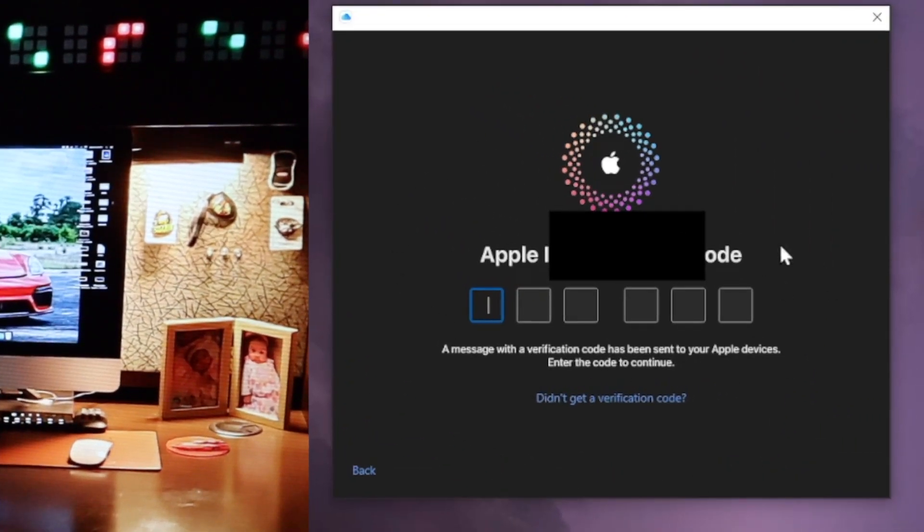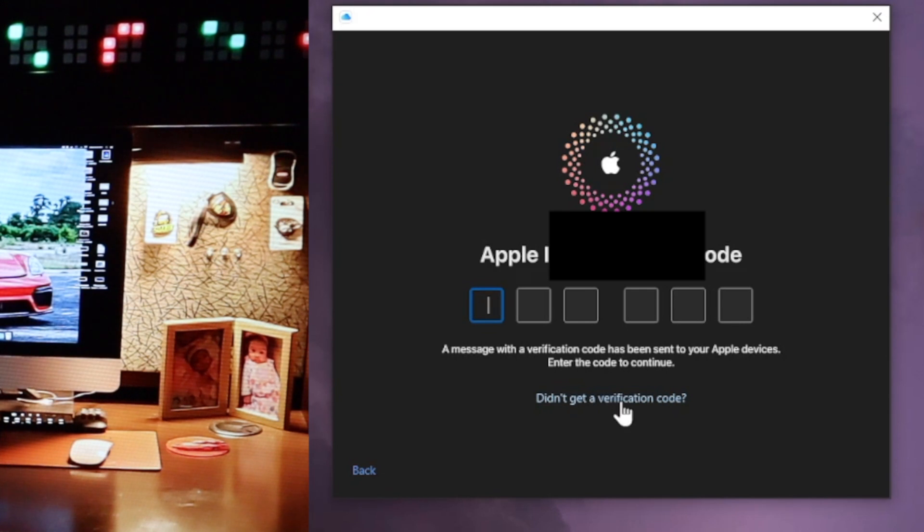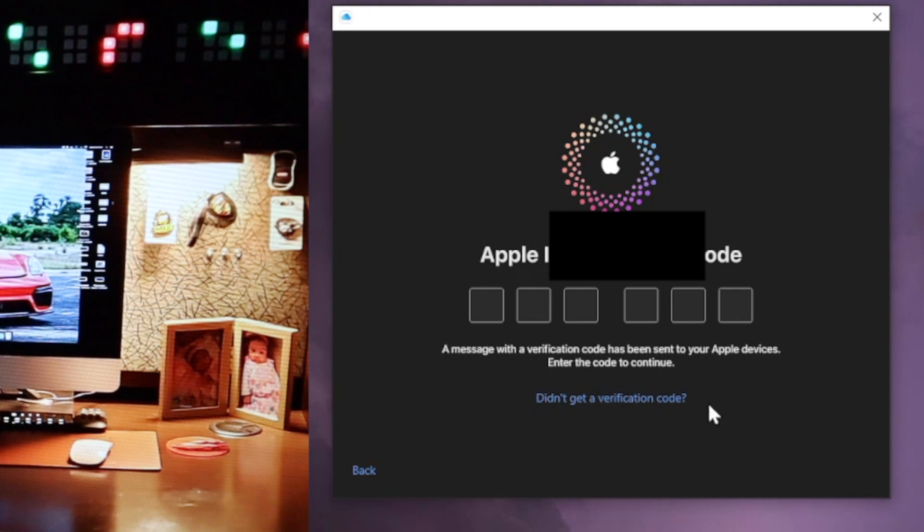All right, now here on the Apple ID verification code, click 'didn't get a verification code.' Click on that. Let me try to click on it again.